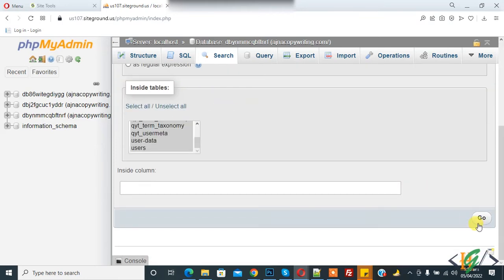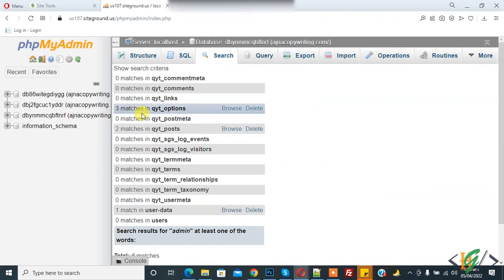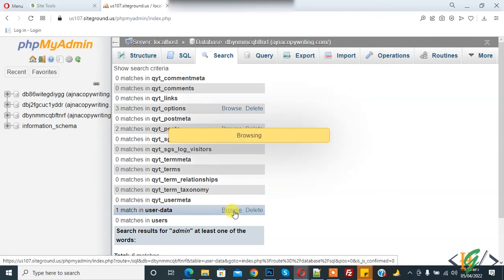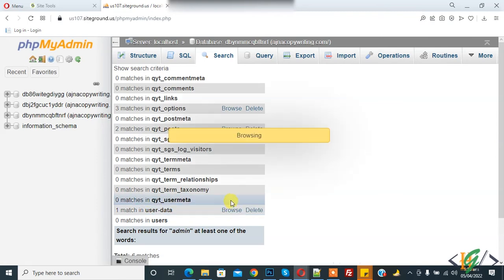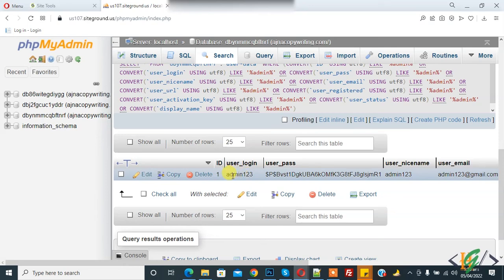You see zero match in this table, three matches in option table, two matches in post, and one matching user. Click on browse and now they show record. This is admin. I searched admin.